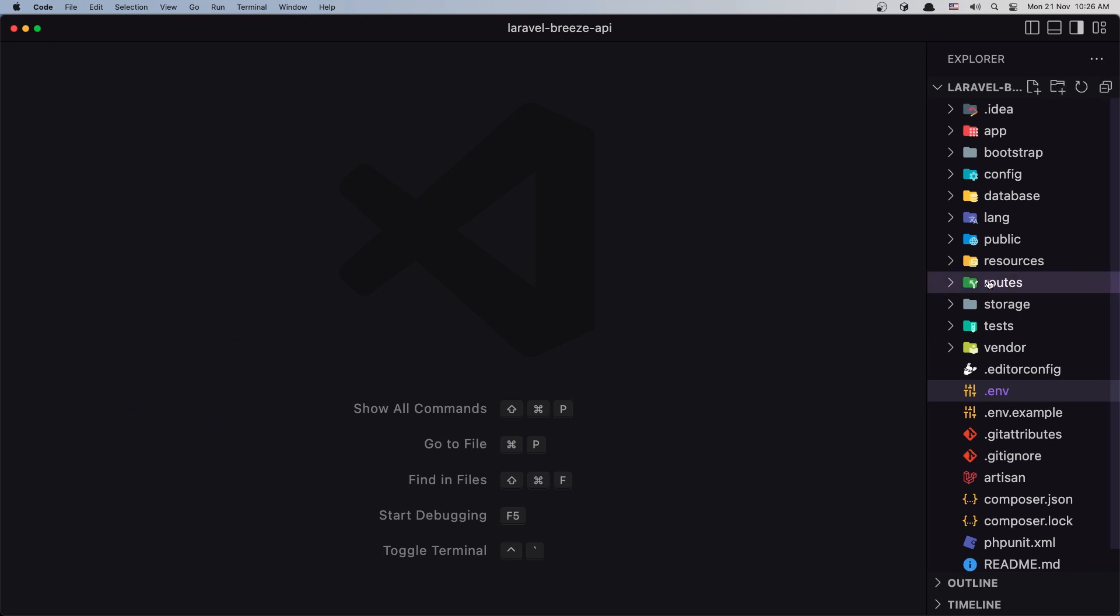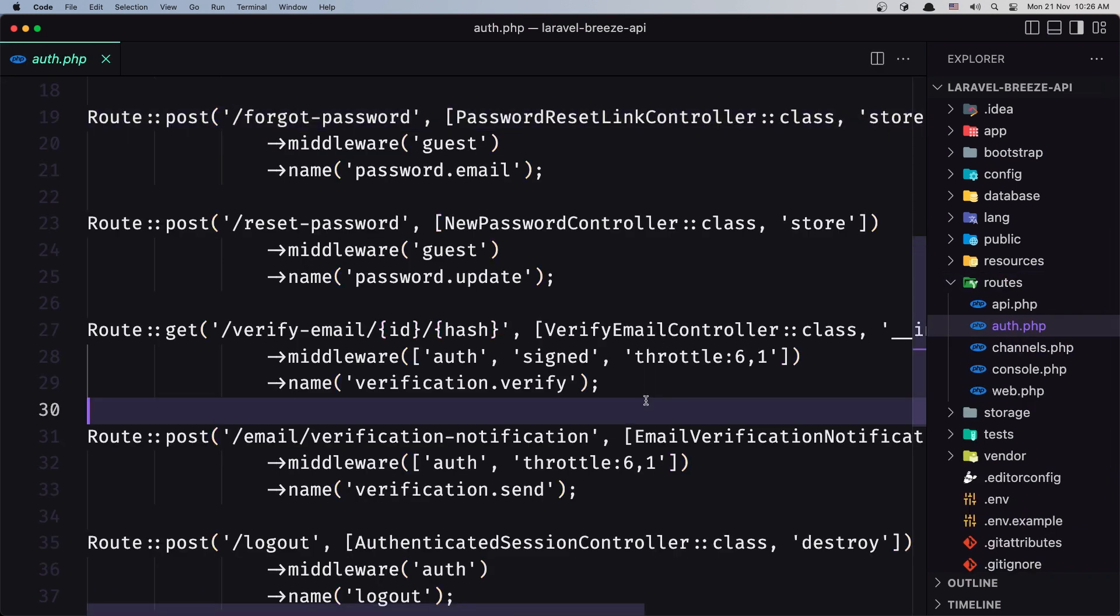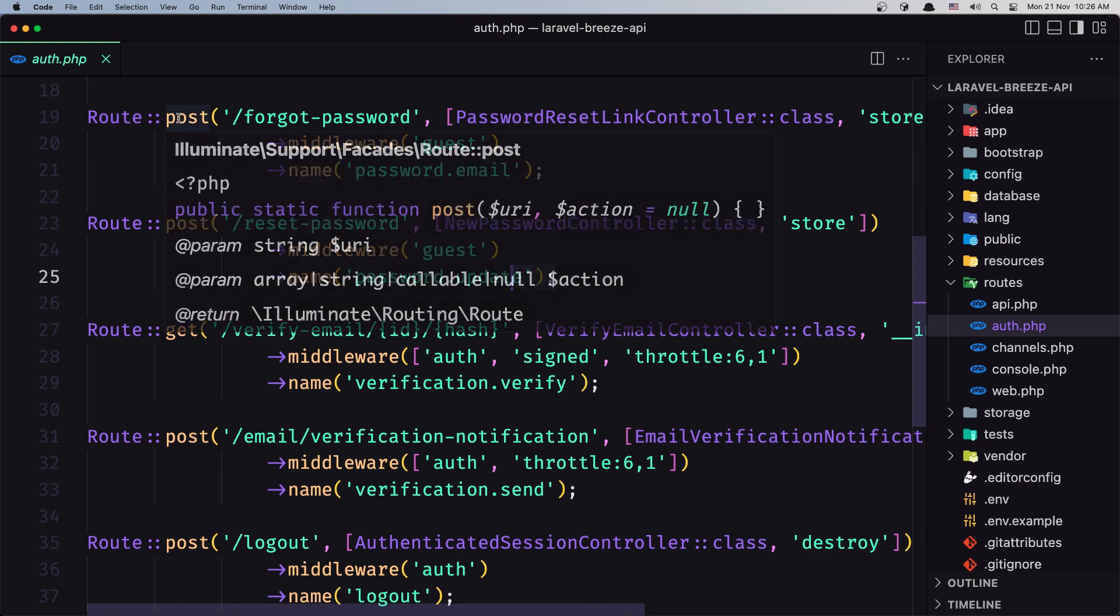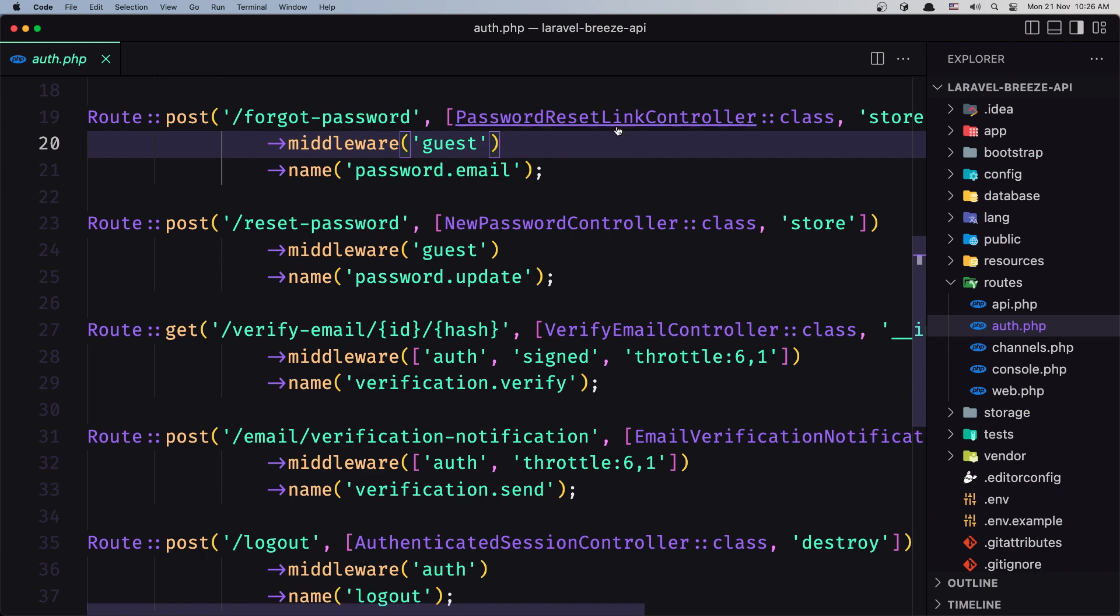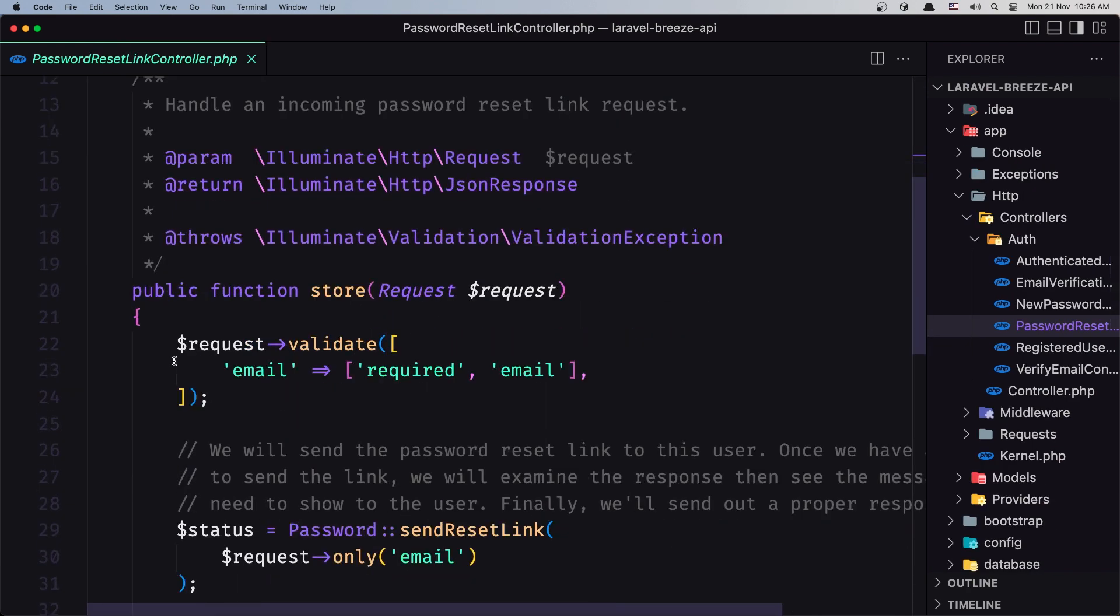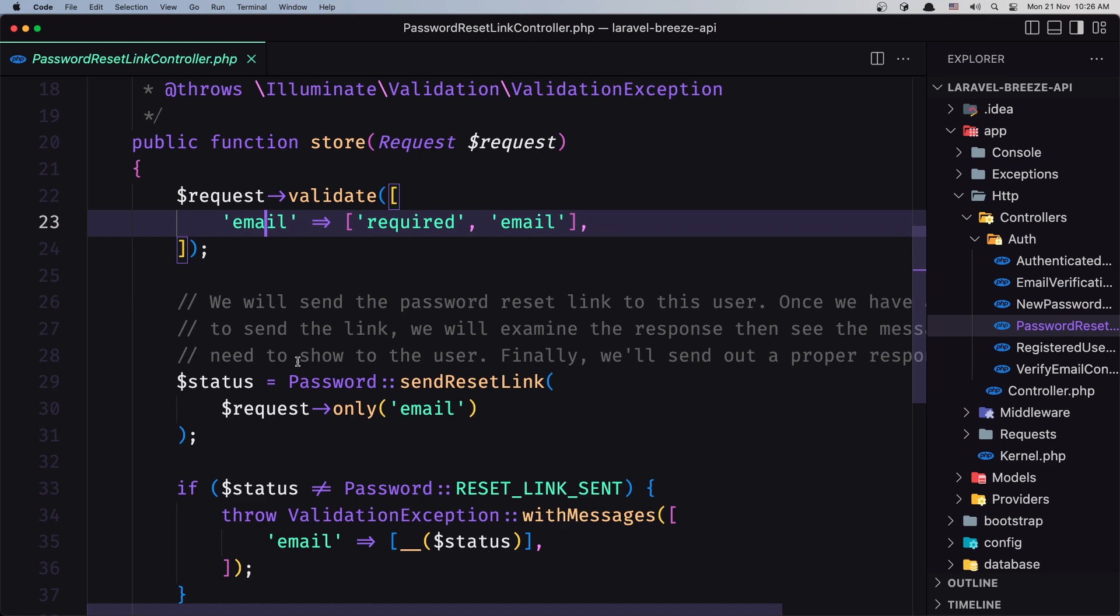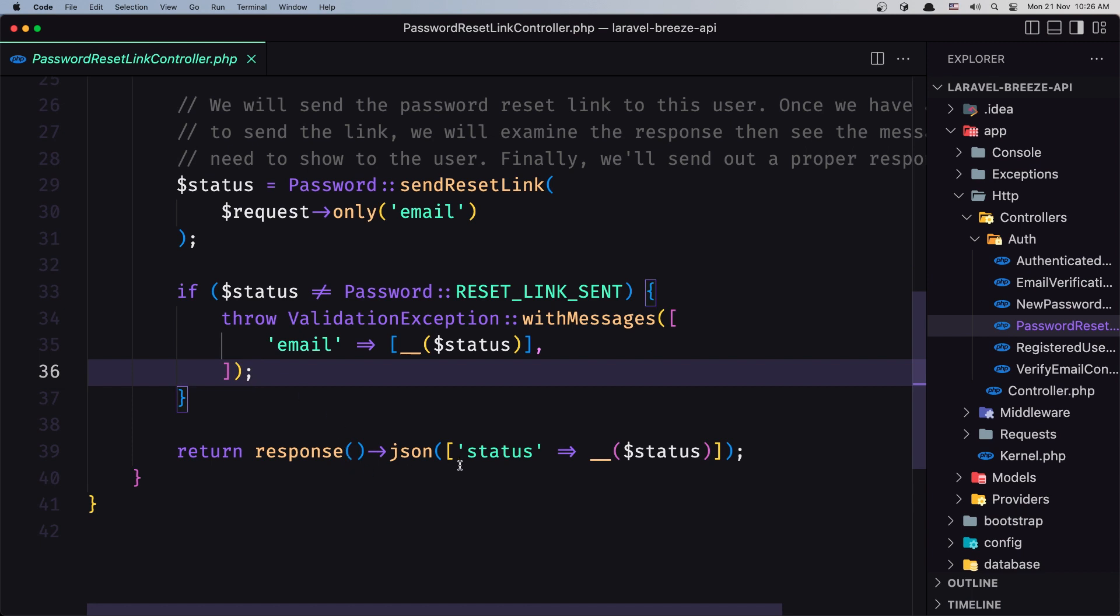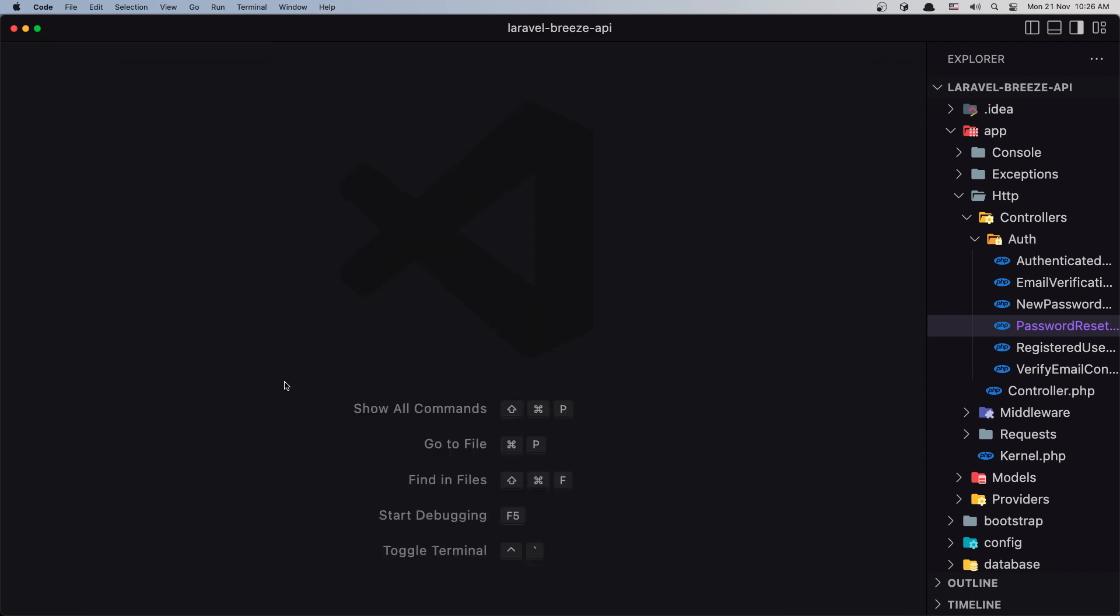If you go to the routes auth.php, we have the Forgot Password and reset password routes. We need to send a POST request to the Forgot Password endpoint. If we open the store, we're looking for the email, so we need to send the email there. It's going to return a status.